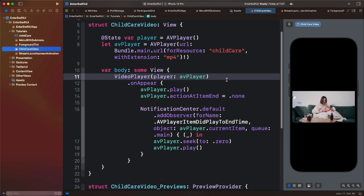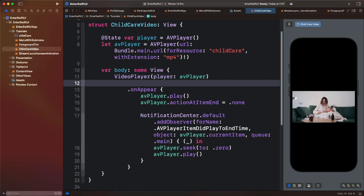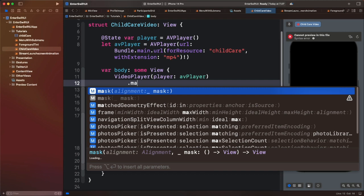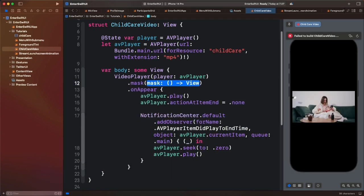Let's move on to the next example. We are going to use the mask to crop this video to show a certain portion of it. Let's add the mask modifier to the video. For the masking view, we are going to use a rectangle.